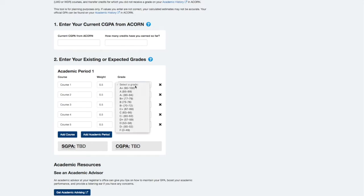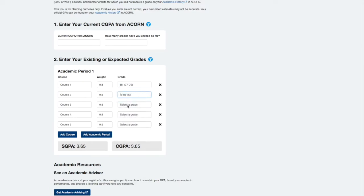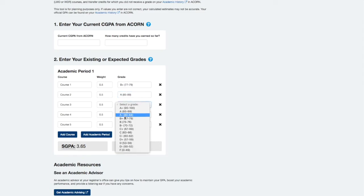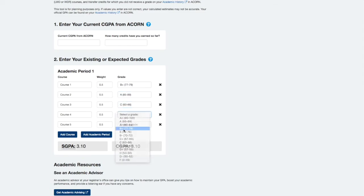Next, I'll show you how to calculate your sessional GPA, which is the weighted average of all grades earned in a single fall, winter, or entire summer session. That means both summer subsessions.